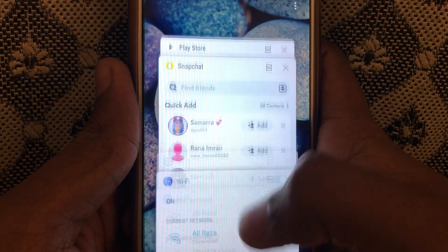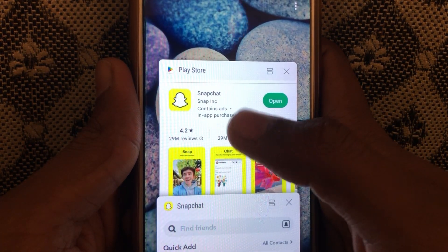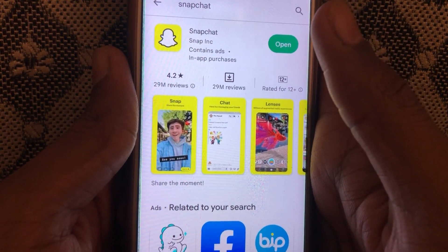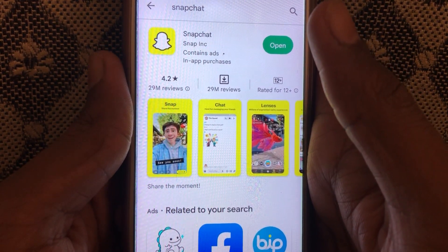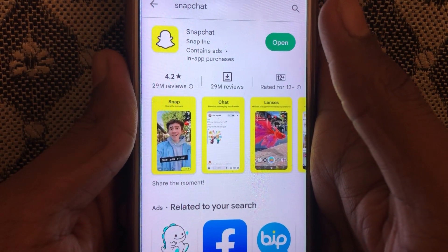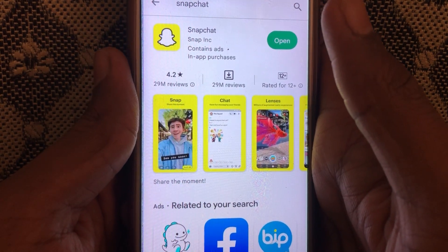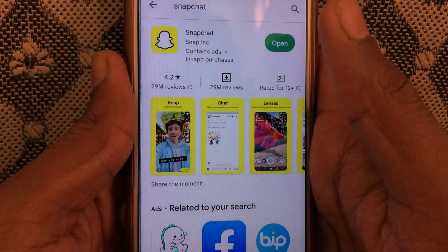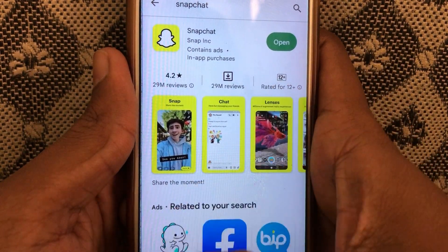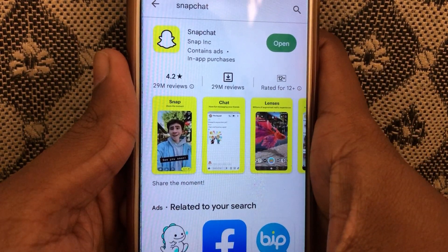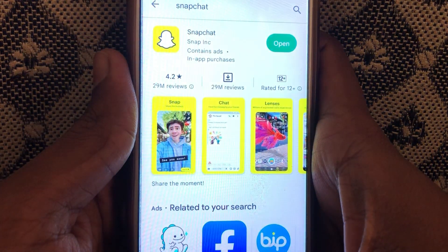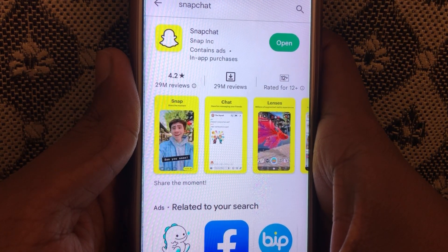Next, you have to check whether your Snapchat is updated or not. For this, you have to go to the Play Store and check whether it is updated or not. If it is updated, well and good. If not, you have to update it — and mostly your error will be fixed.